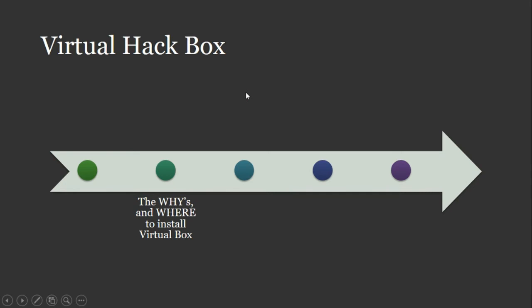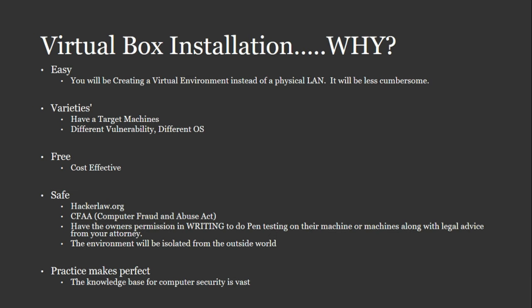Now, we're going to start talking about the whys and wheres to install VirtualBox. Why should you install VirtualBox? For one, it's easy. You're going to be creating a virtual environment instead of a physical LAN. You can go out and buy a whole bunch of hardware if you want and create a LAN to hack around in. But creating the virtual network is going to be a lot better because it's free, so it's cost-effective.